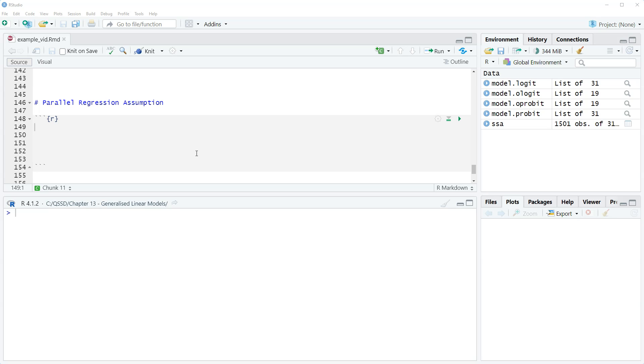The basic idea is that there's an assumption that the effect of a predictor is roughly the same across the categories of our outcome variable.